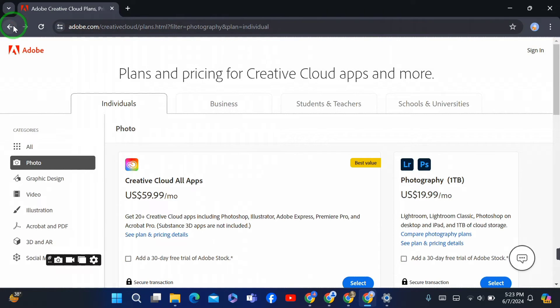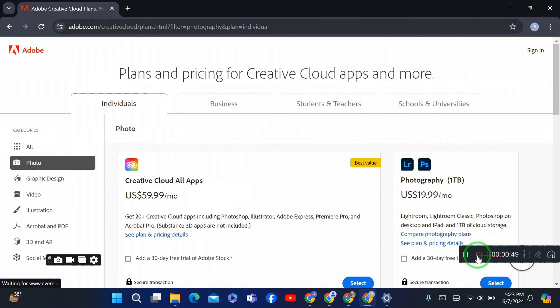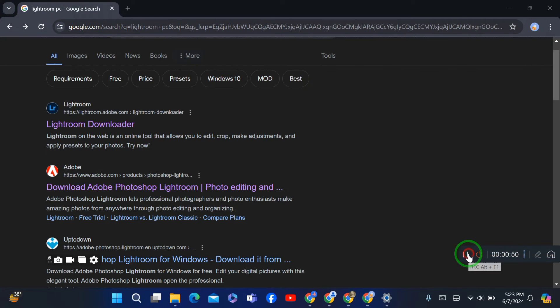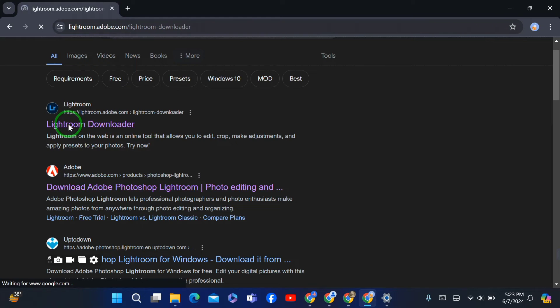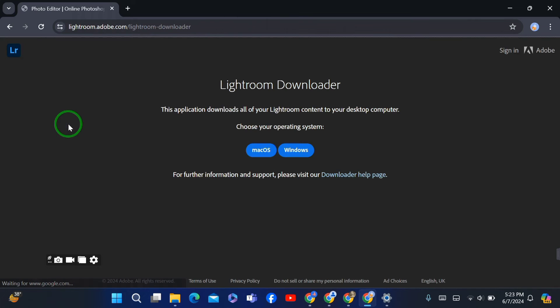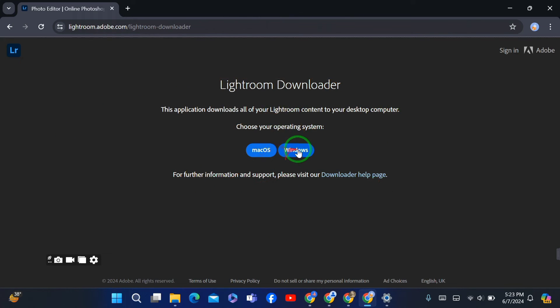The second method is to go to the first website, the official Lightroom website. After going there, you have to simply select your Windows operating system.